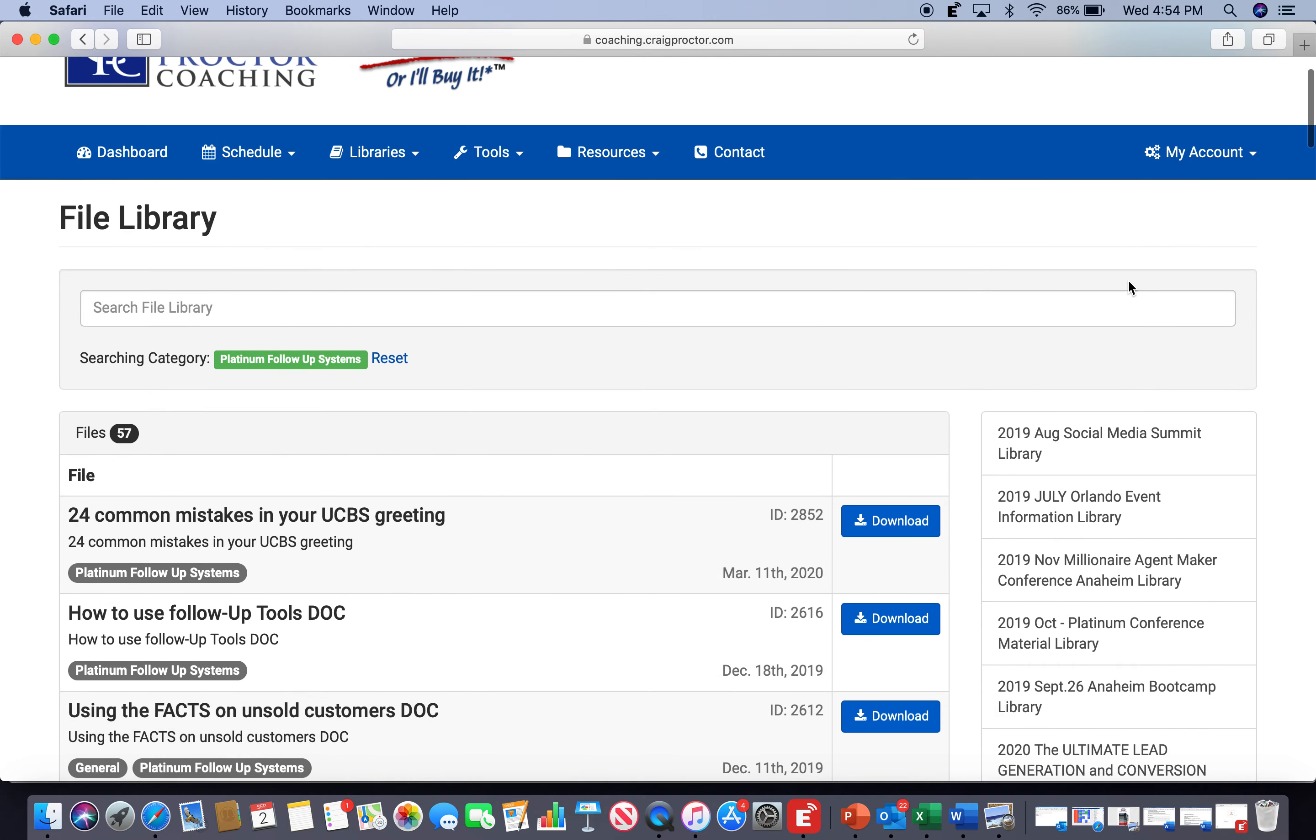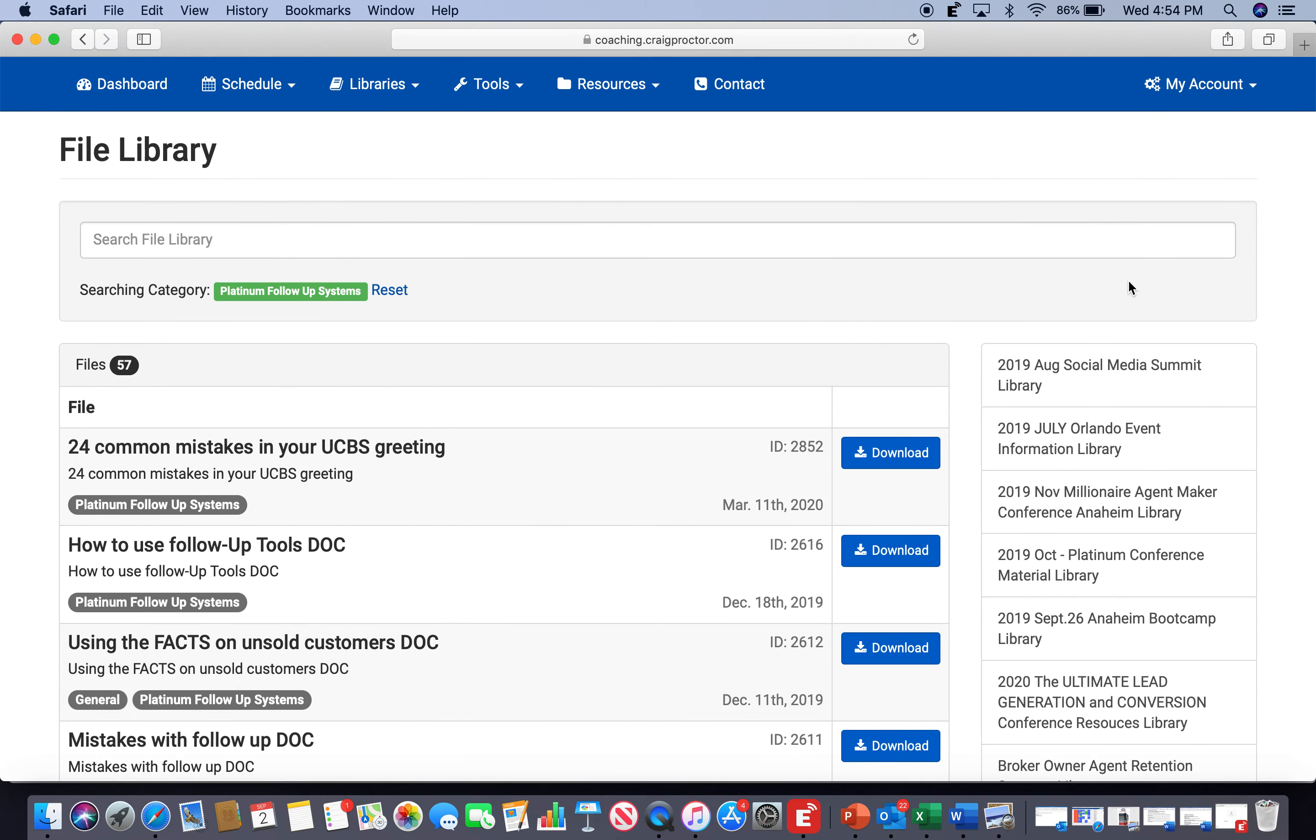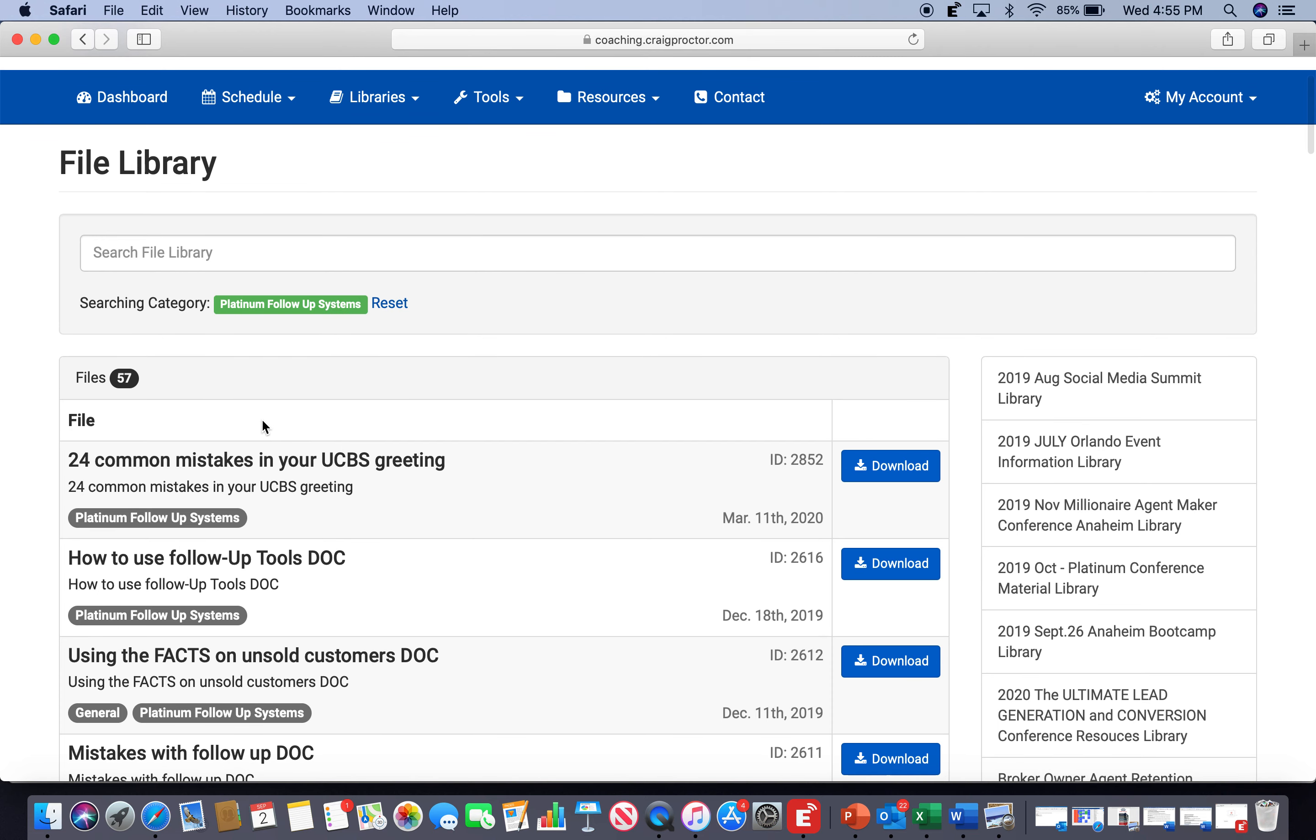So why am I here right now and you're watching this video? Well, it's not to point out the fact that there are 57 files on effectively following up with the business that you generate. It's the fact that on Tuesday at 4 p.m. Eastern Time, 1 p.m. Pacific, for Platinum members exclusively, we've got an Advanced Lead Conversion Webinar.